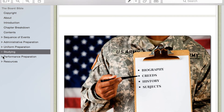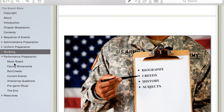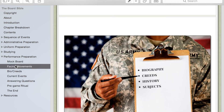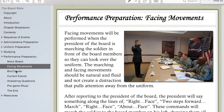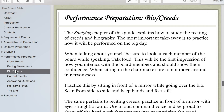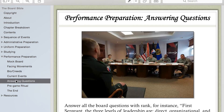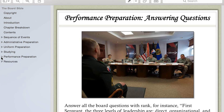Then you have Performance Preparation, which shows you how to prepare for your performance. Studying is great, and you can know everything under the sun, but if you don't practice exactly what you're going to do on the day of the board, you're going to be looking like chewed bubblegum. This breaks down each phase and how you should be preparing for the performance of that section.